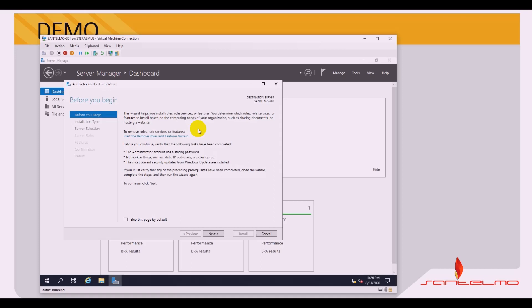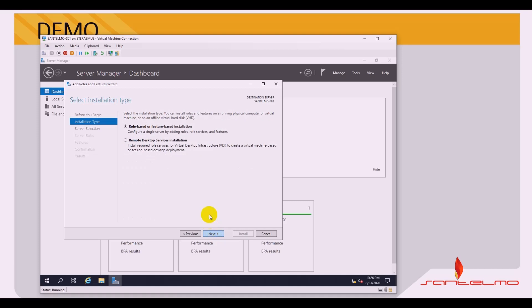The Add Roles and Features Wizard opens. Before you begin, verify the following tasks have been completed: we are using the administrator account with a strong password, and network settings such as a static IP address are configured. Click Next. For the installation type, select Role-based or Feature-based installation to configure a single server by adding roles and features, then click Next.